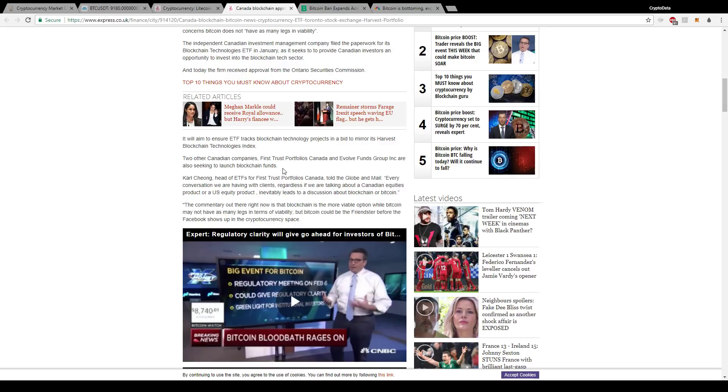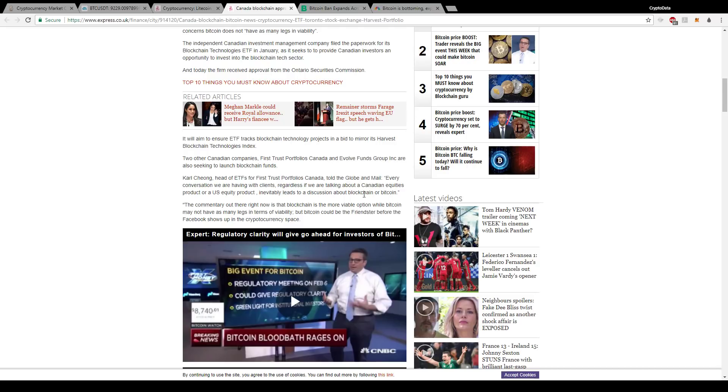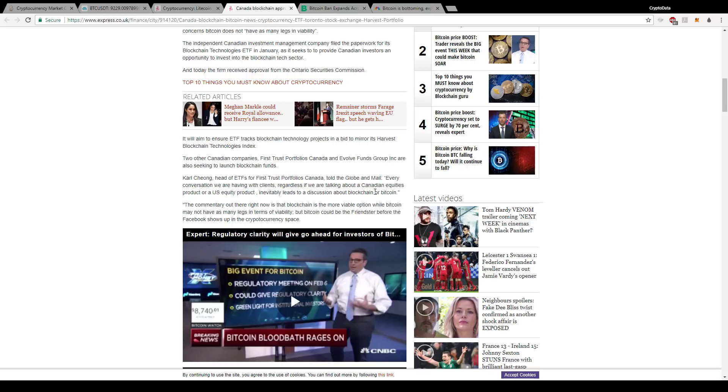And one of the reasons why they did it, they're talking about the ETF. First Trust Portfolio in Canada said every conversation we are having with clients, regardless if we are talking about a Canadian equities product or a U.S. equity product, inevitably leads to a discussion about blockchain or Bitcoin. So everyone's talking about blockchain and everyone's mentioning Bitcoin, and they're curious about it because they see it on the news all the time. And eventually companies aren't going to be able to ignore it for much longer, and they're going to have to create these ETFs for their investors and for their clients to be able to invest in this technology while also making it safe. ETFs being one of the safest ways to invest.